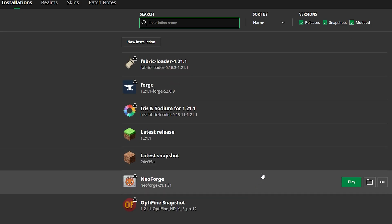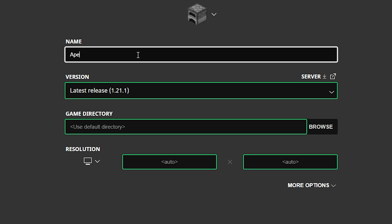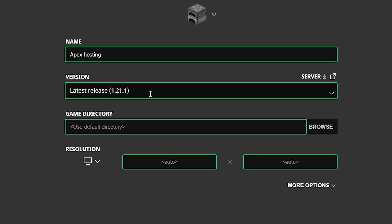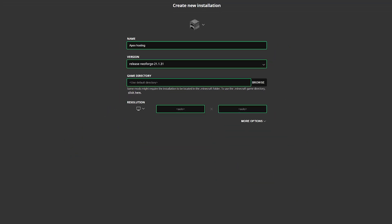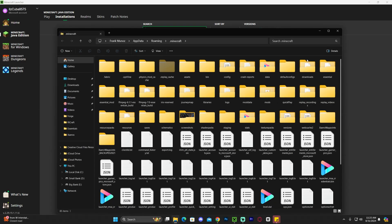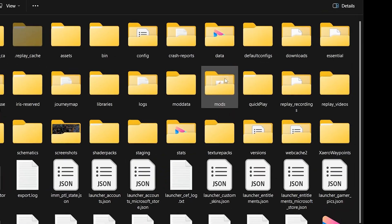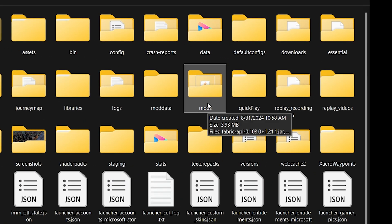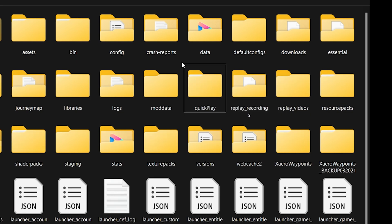If you still don't see NeoForge, click New Installation, name it whatever you want, and on the version dropdown look for NeoForge — select the most recent one and click Create. Once you find your NeoForge installation, hover over it and click the little folder icon, which will open the Minecraft instance folder. In there, look for a folder called 'mods'.